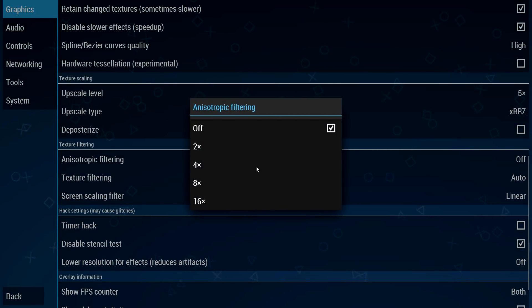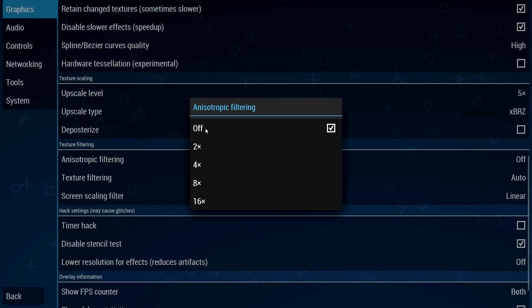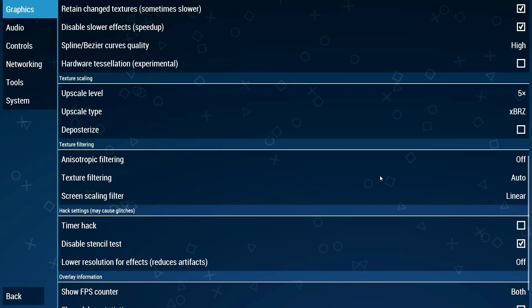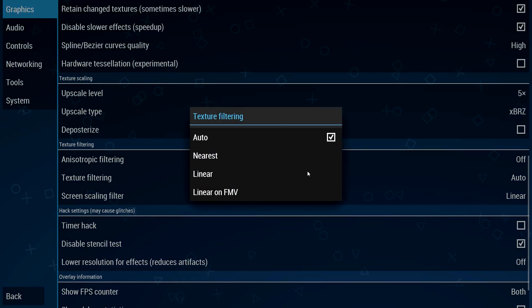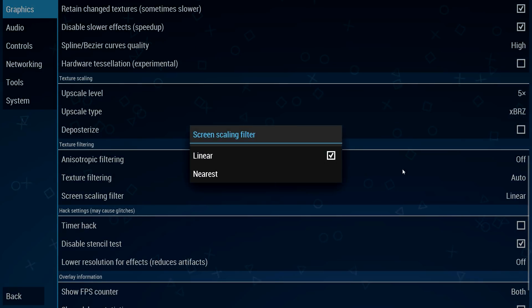Anisotropic filtering, do not change this at all. This gives you a massive performance hit so don't mess around with this one. Texture filtering, auto of course.